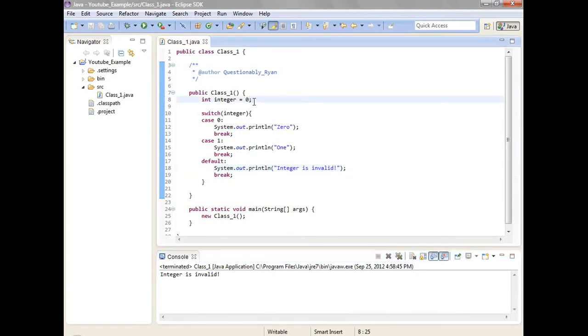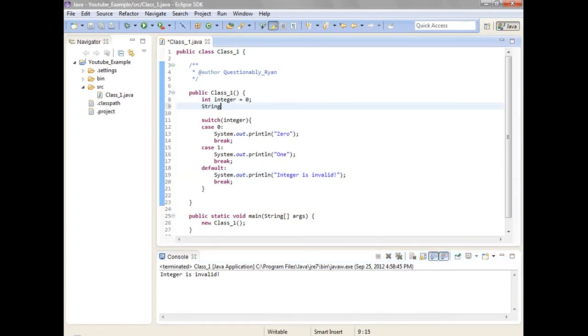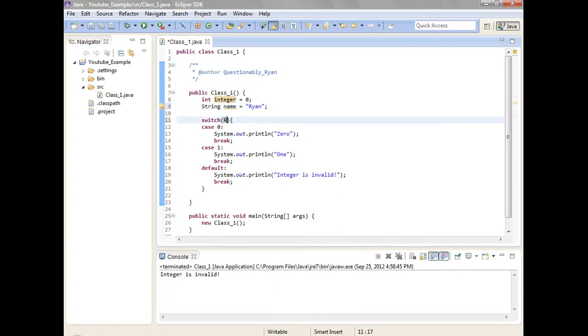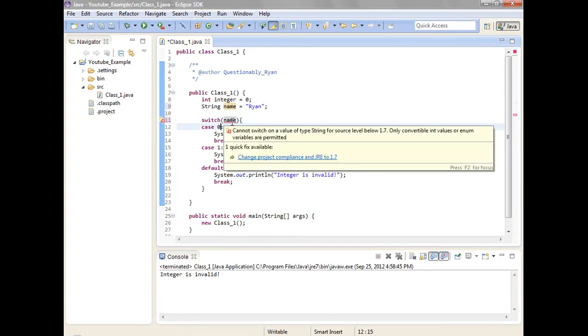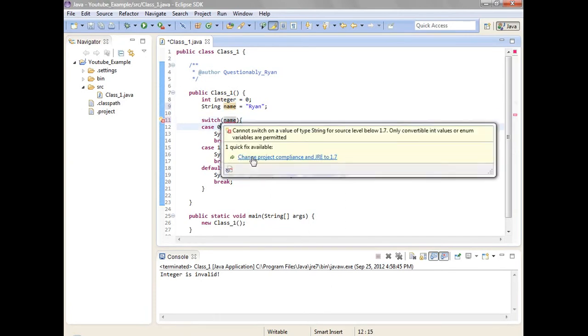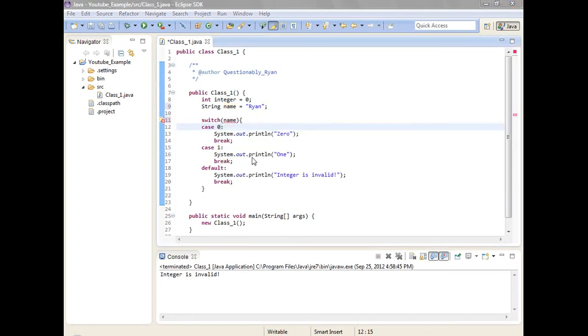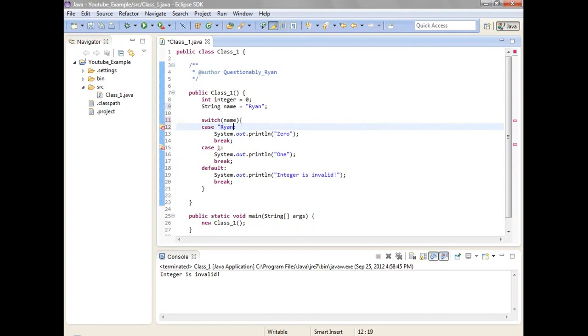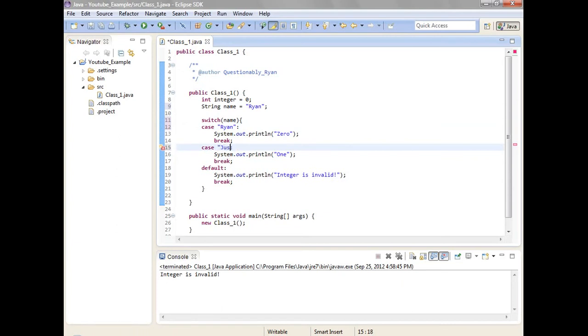You can even use strings. I'll go ahead and put string name equals Ryan. So now we're gonna do name. Oh apparently you can't do the... Apparently you can only use strings in them. Justin's my brother by the way. Just skip that.